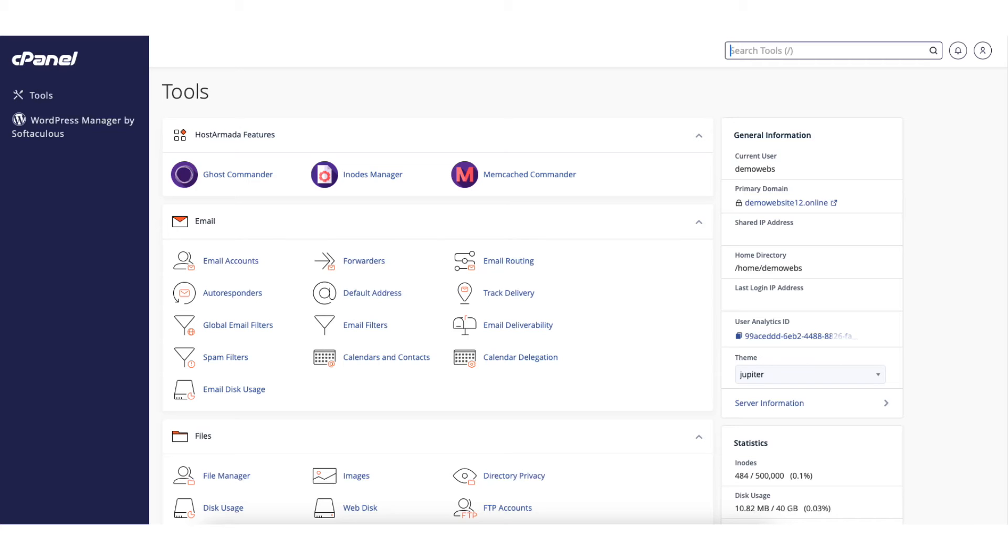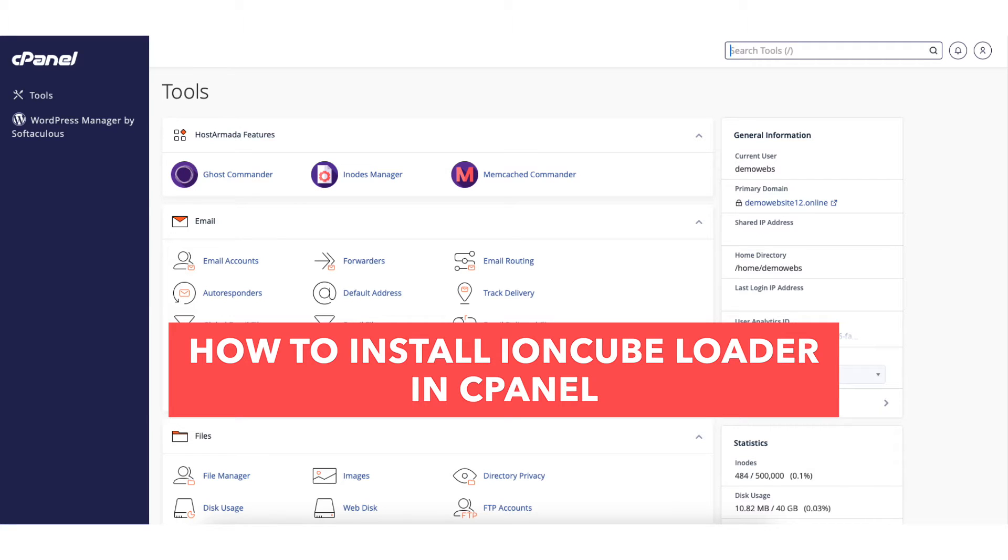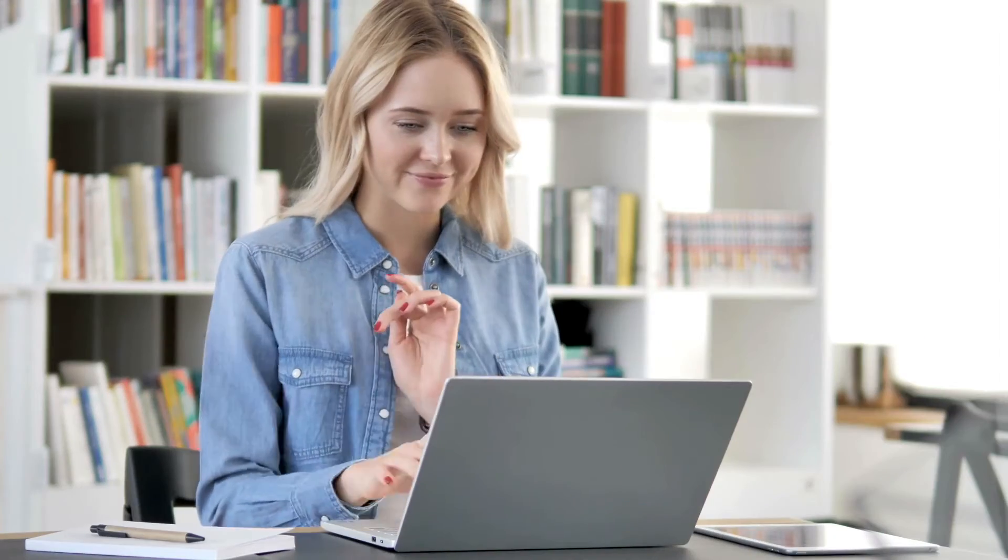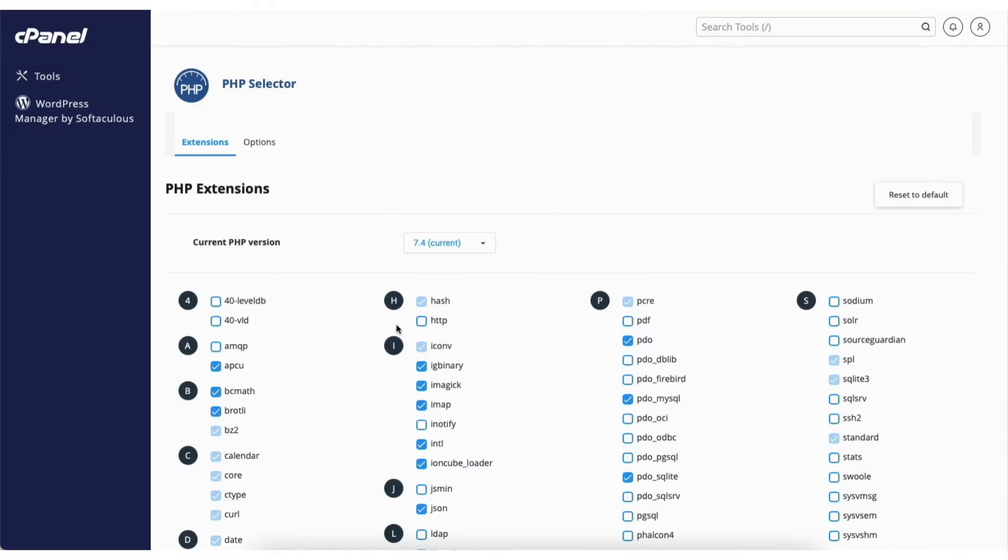In this video I'm going to be going over how to install Ioncube Loader in cPanel step by step. Installing and enabling Ioncube Loader in cPanel is a quick and easy process. By the end of this video you will successfully have your Ioncube Loader installed in cPanel. Let's get started.